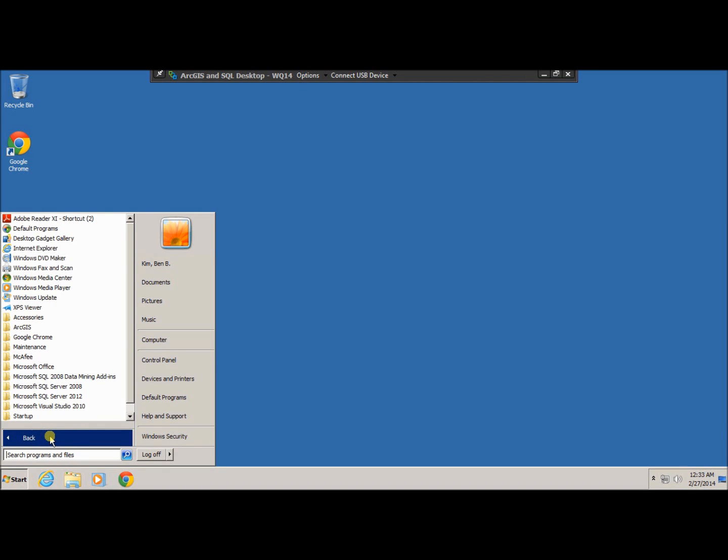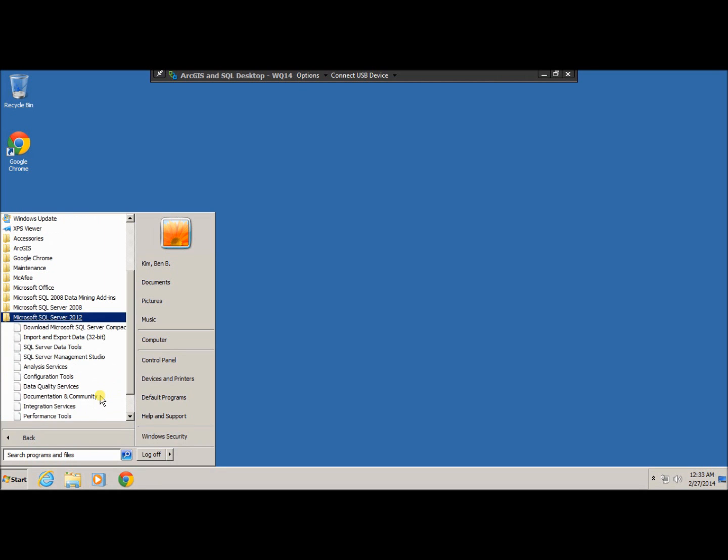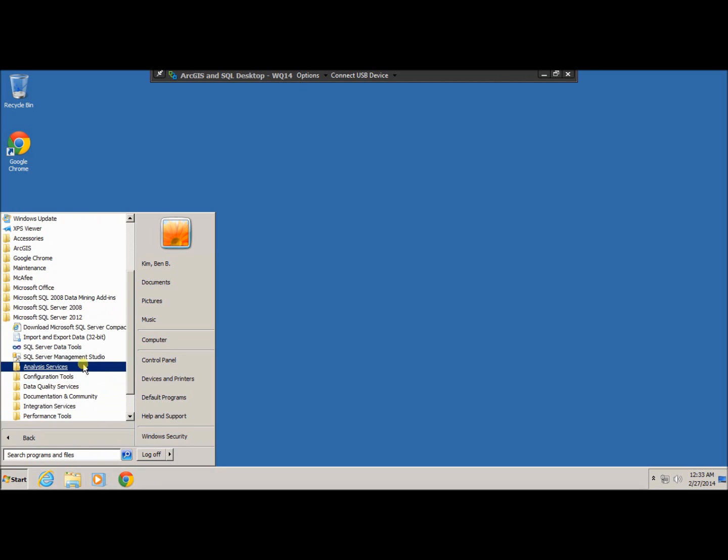Find the SQL Server 2012 from Microsoft. Microsoft SQL Server 2012, and the SQL Server Management Studio.